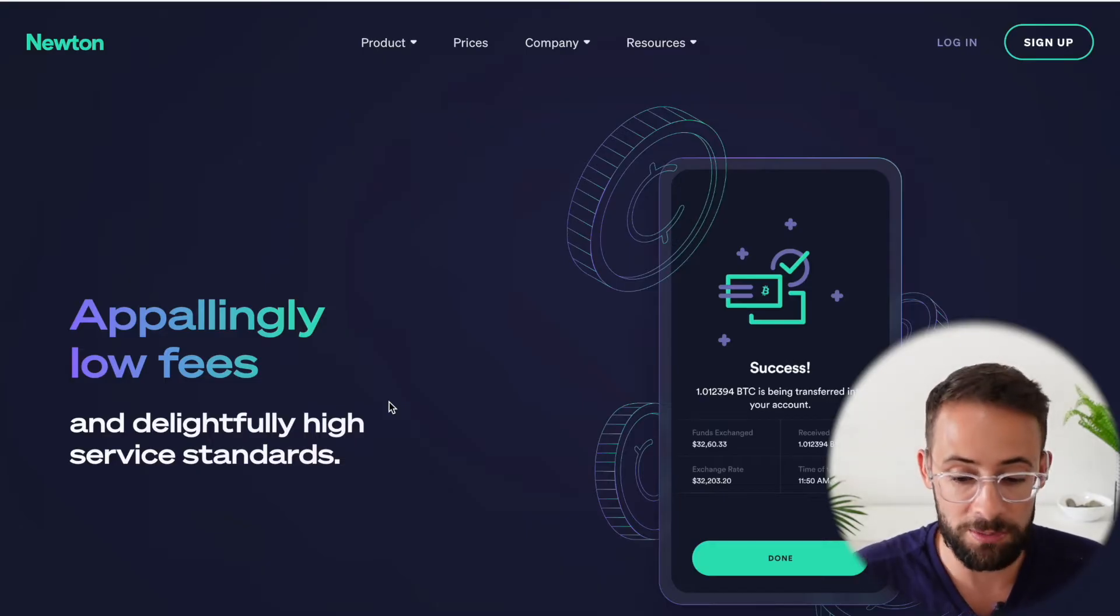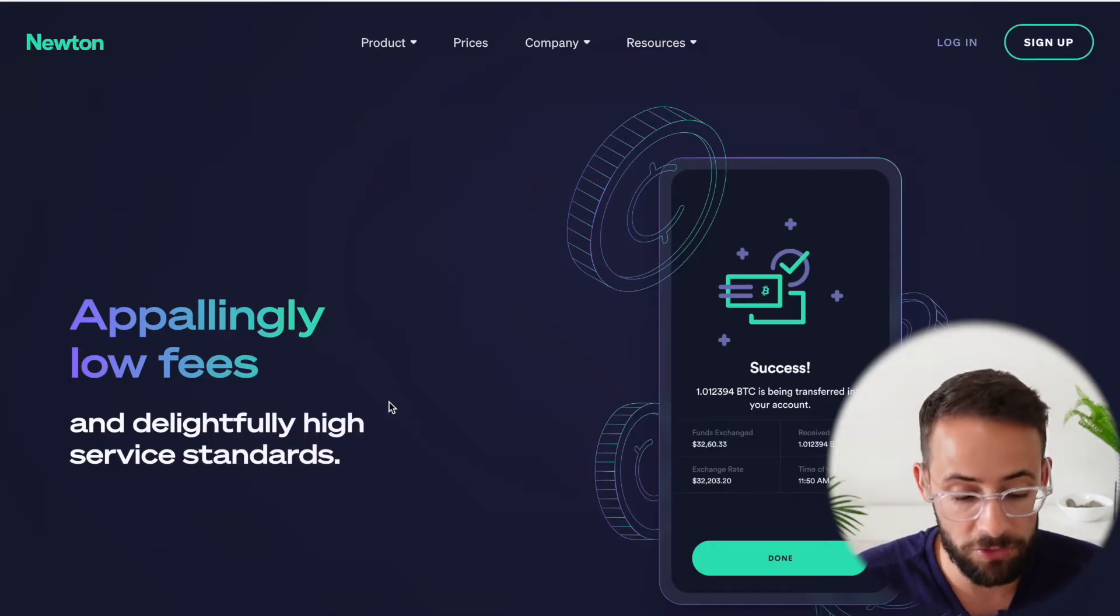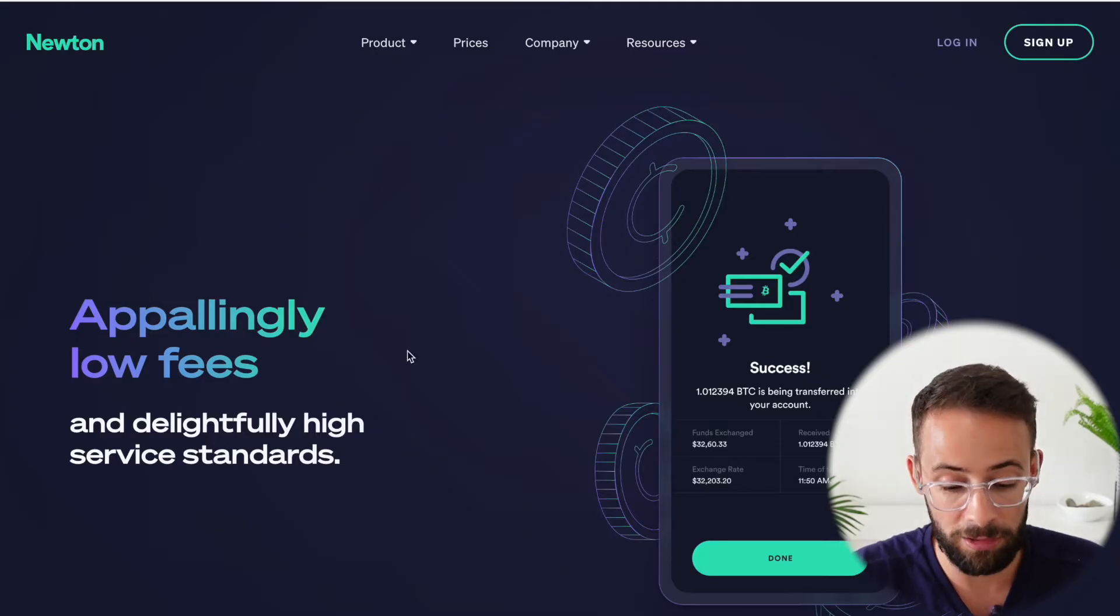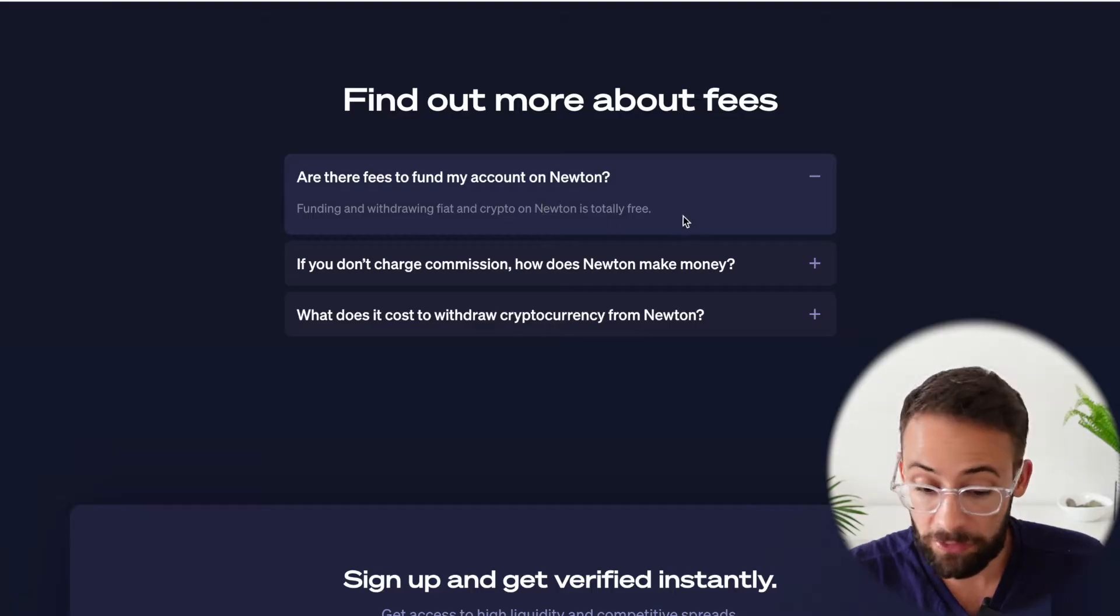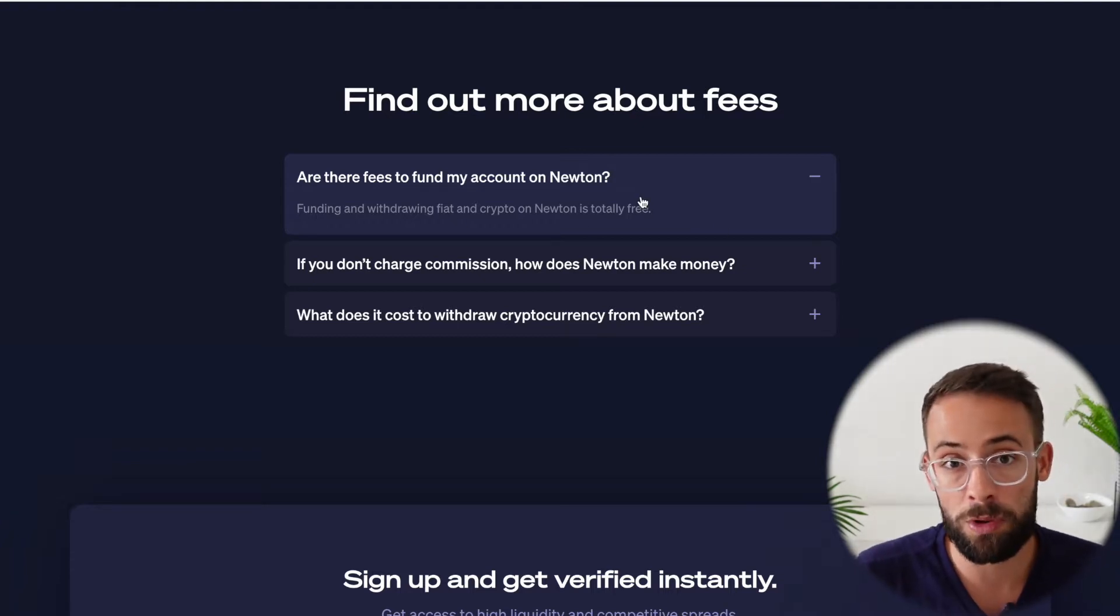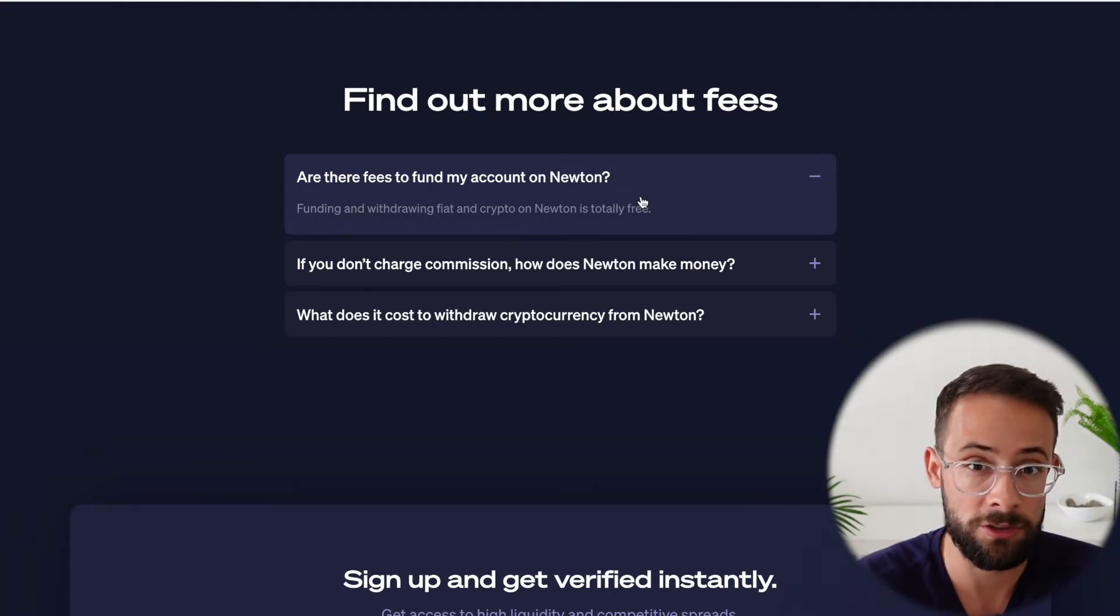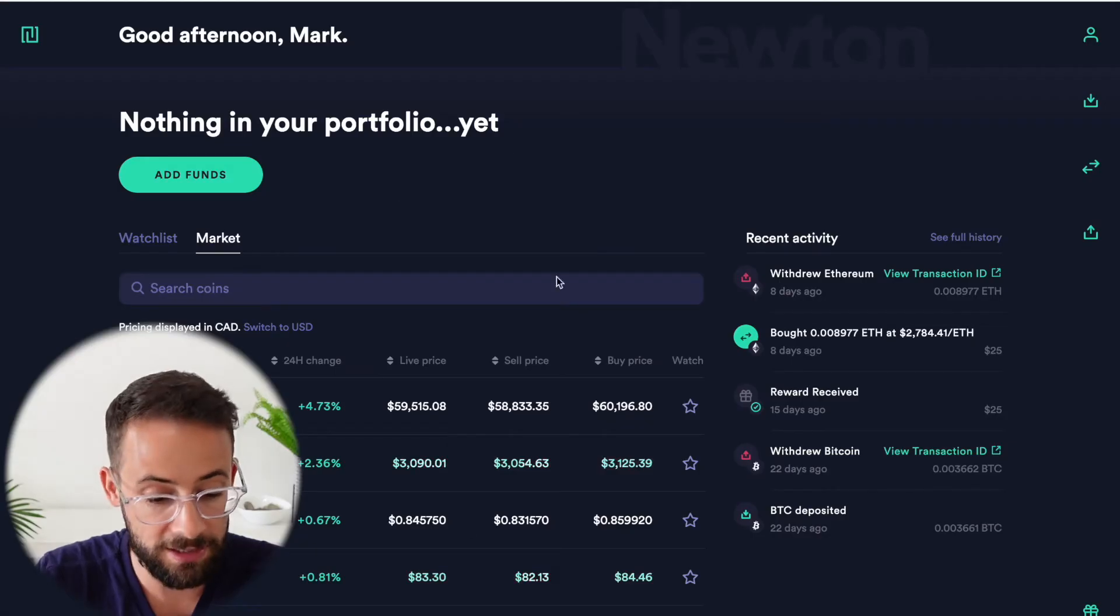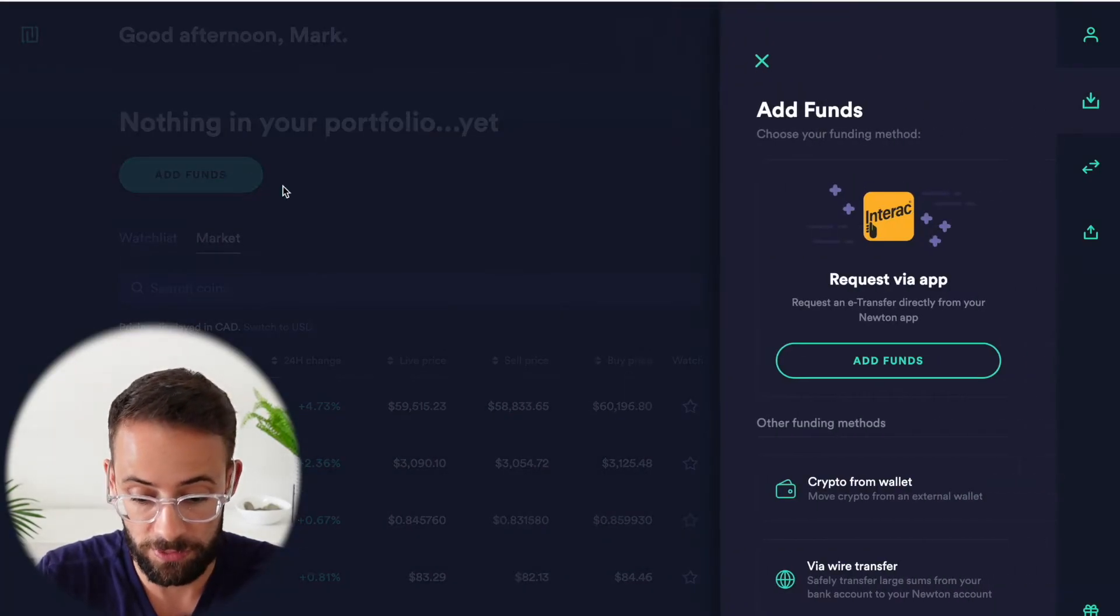Newton claims to be the zero commission crypto exchange or brokerage, and they say that they have appallingly low fees. So let's see whether or not that's actually true. For starters, it's totally free to deposit or withdraw Canadian dollars to Newton or also cryptocurrency.